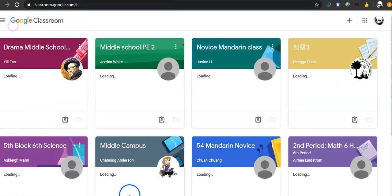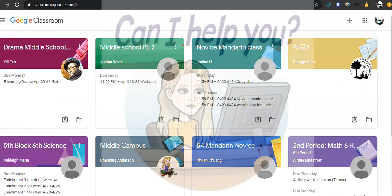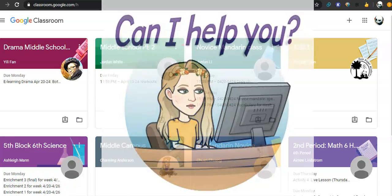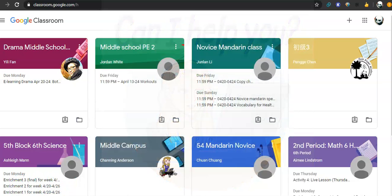So that's the basic overview of Google Classroom. I hope this is helpful. And if you have any questions, just let me know. Bye.